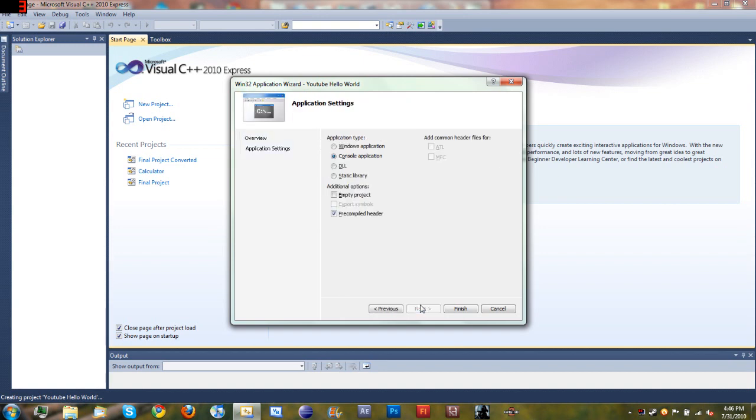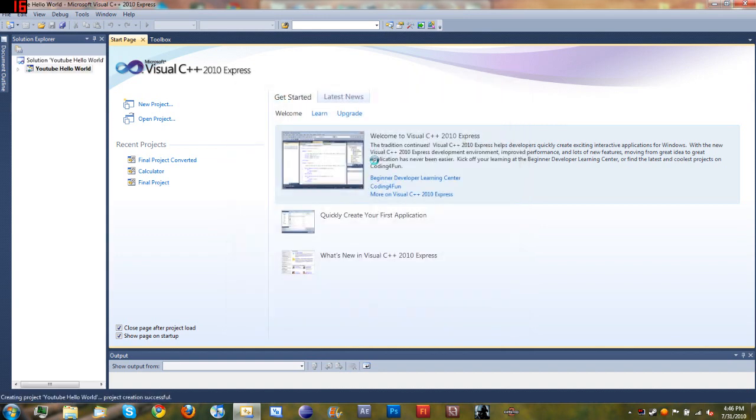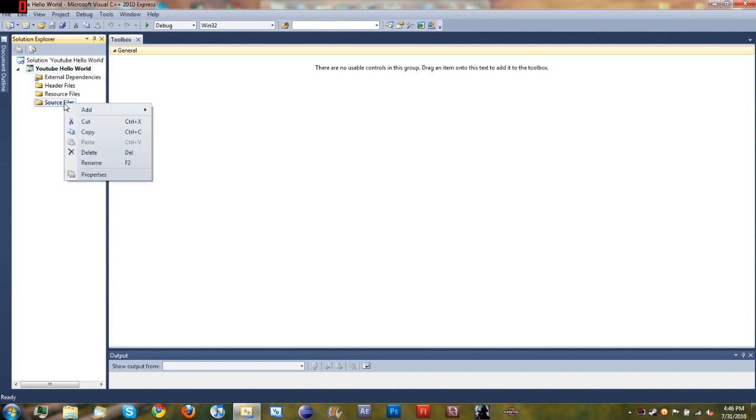Click Next and make sure you check Empty Project, then click Finish and we're ready to start. By checking Empty Project, we start completely from scratch and nothing's made for you, so you can start learning immediately what to do.